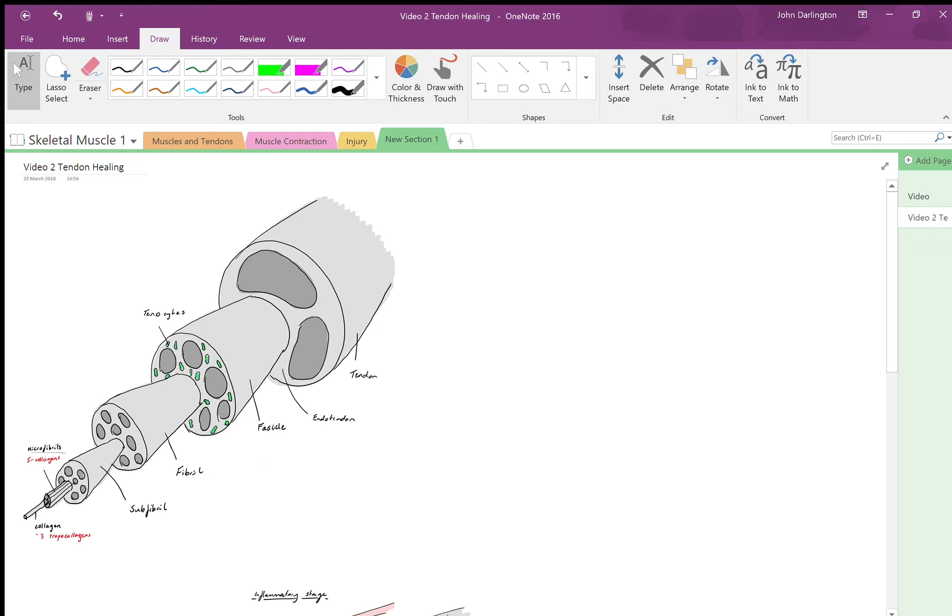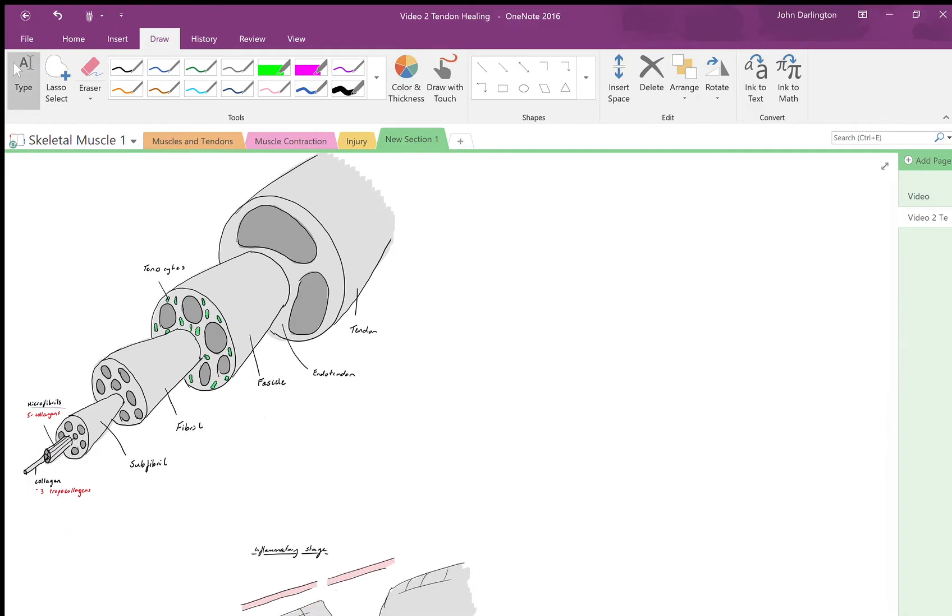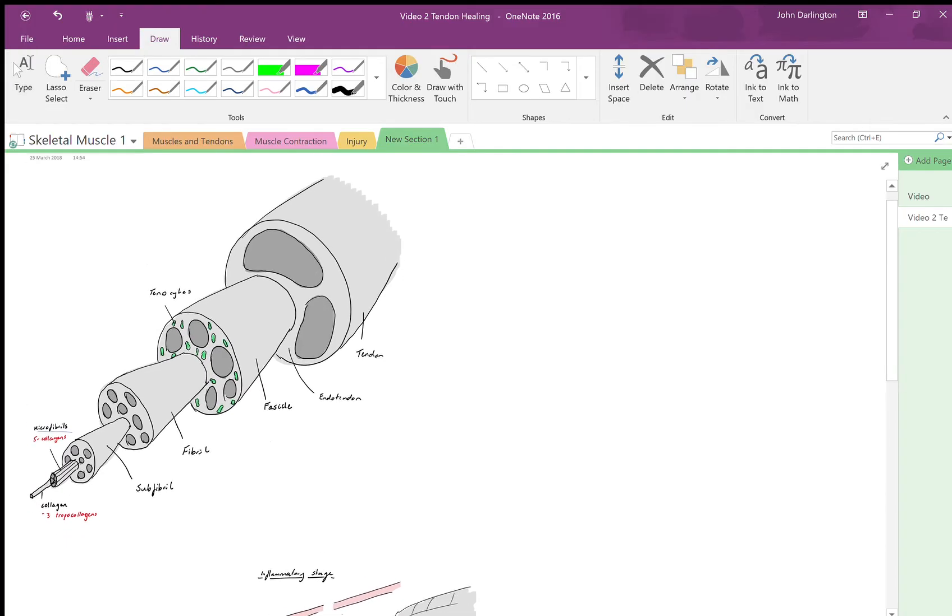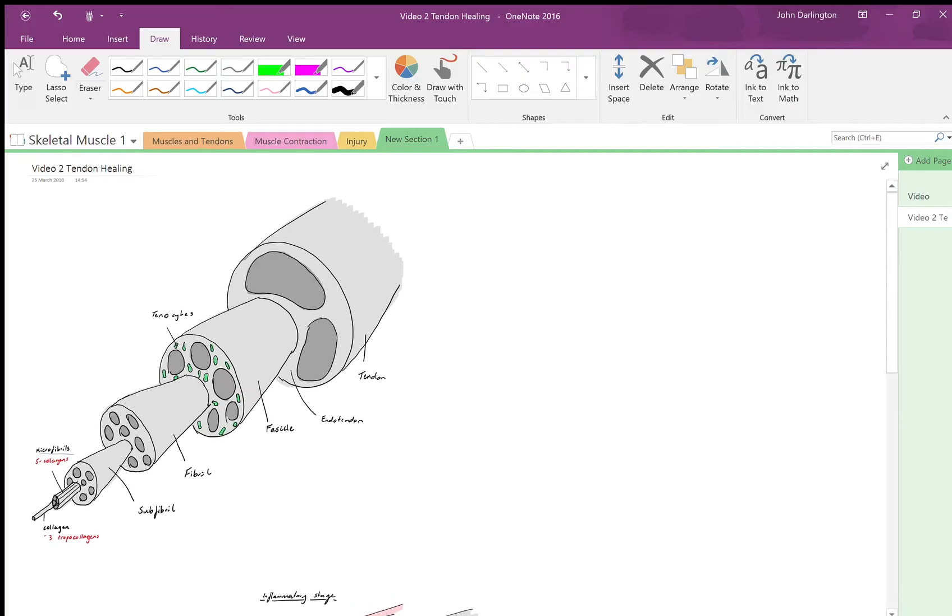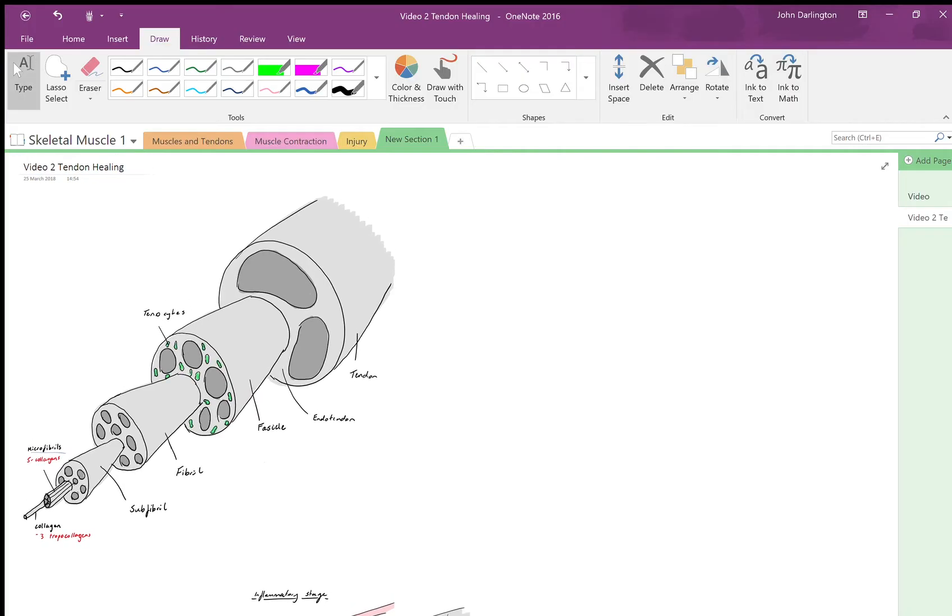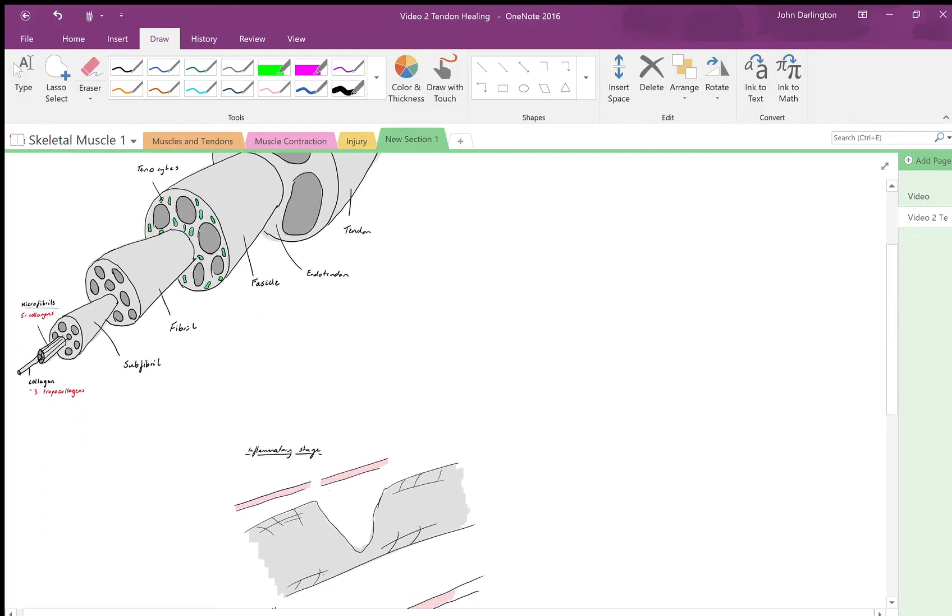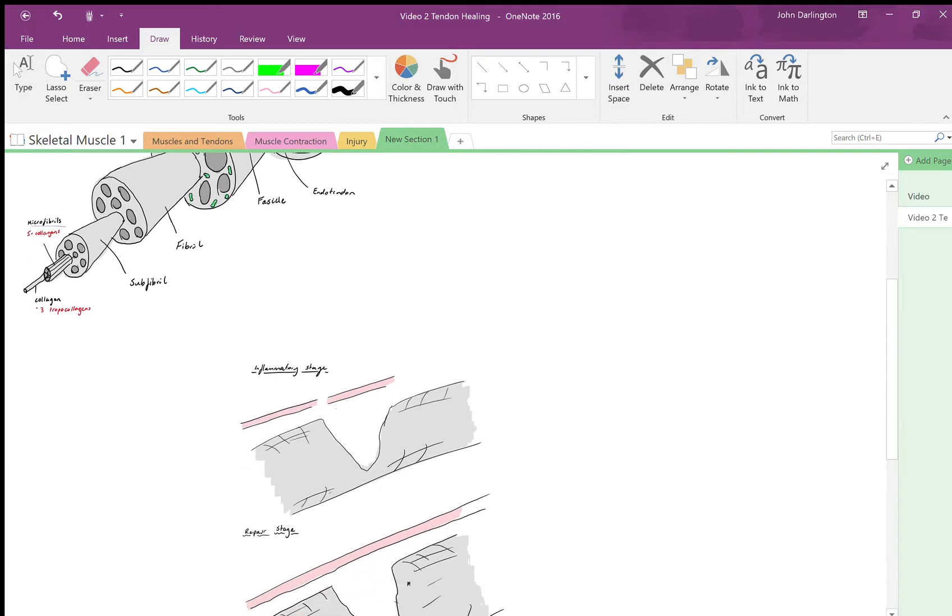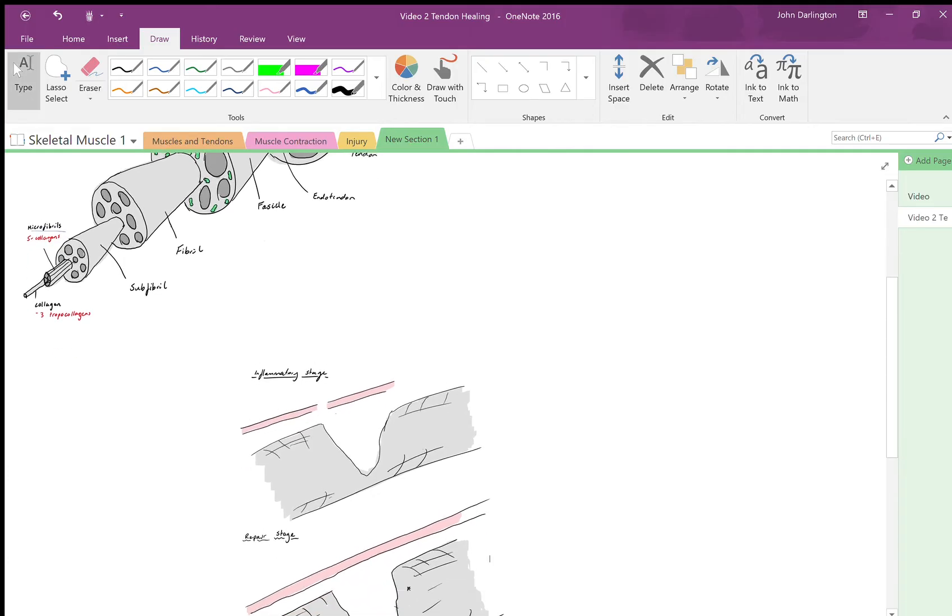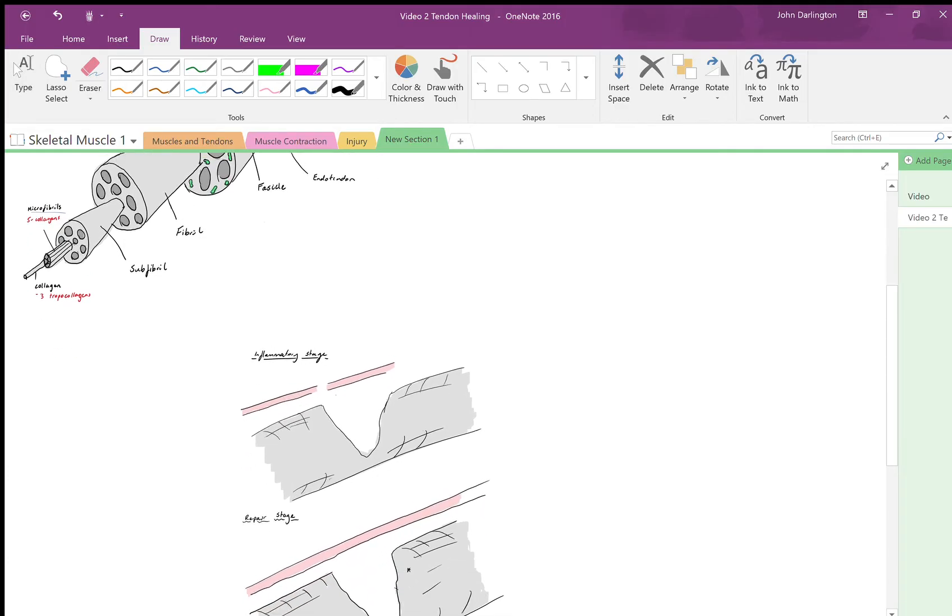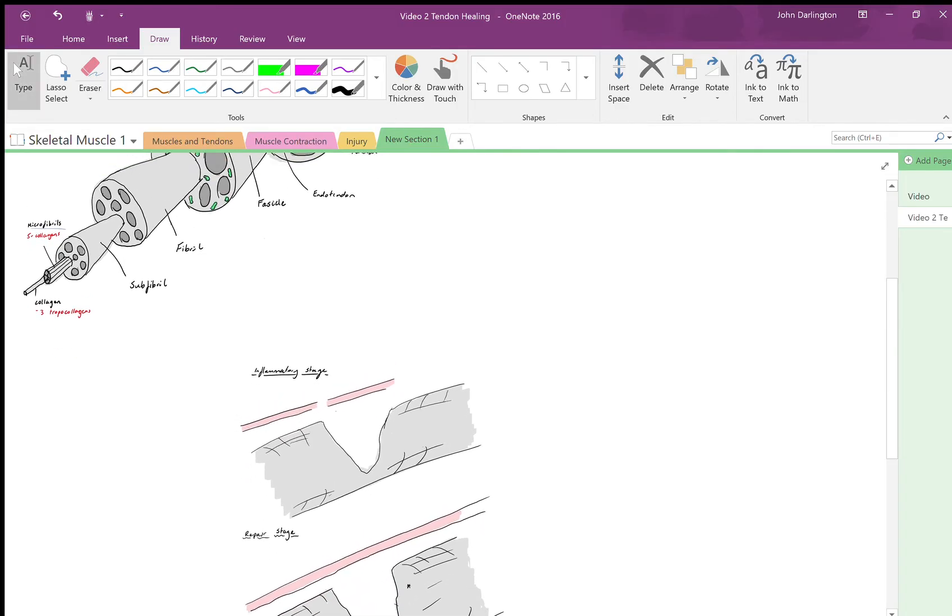Hello there, this is a video on tendon healing, following on from a previous video where we looked at some of the anatomy and histology of a tendon. The reason for the video is that there's just not a lot of information out there that explains the physiological processes behind tendons.